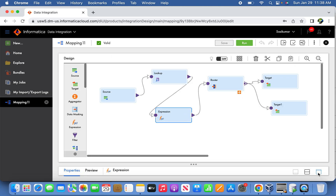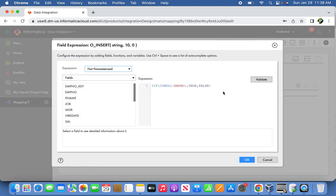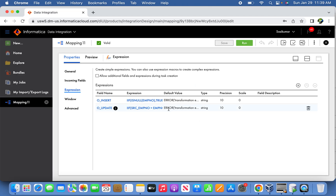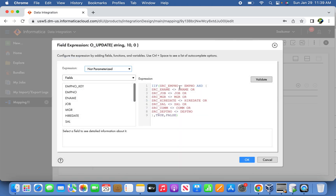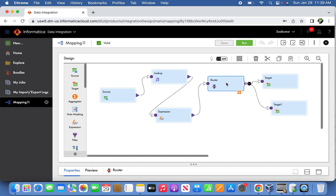Coming back to the expression transformation, we are defining two output ports. The first output port defines an insert record — it's basically a left outer join scenario as we discussed in the part one video. If the lookup returns null, it returns true as a boolean expression, otherwise false. For the update record, the employee number between source and target is the same but other attributes are changing, so we set it to true; otherwise false.